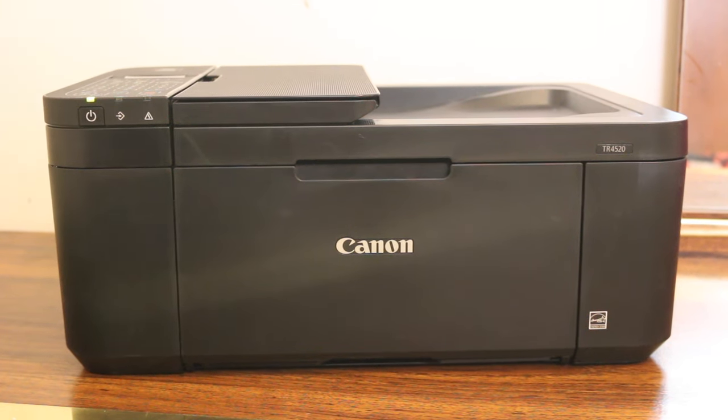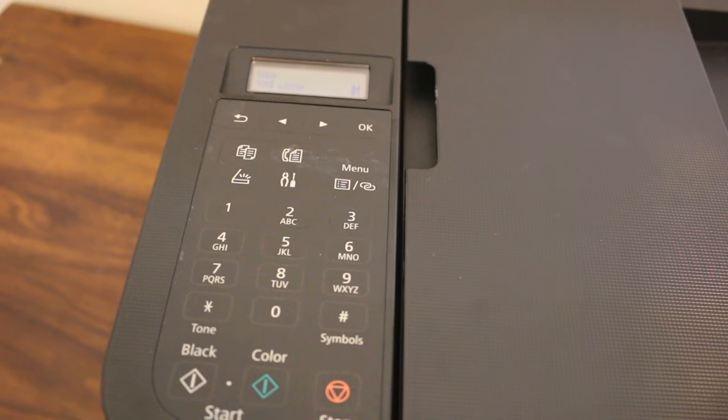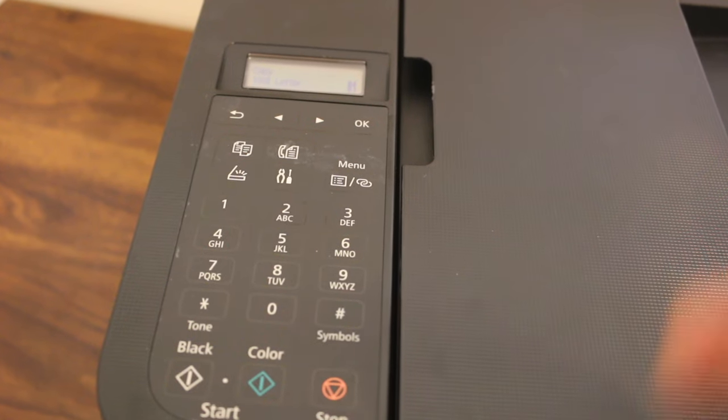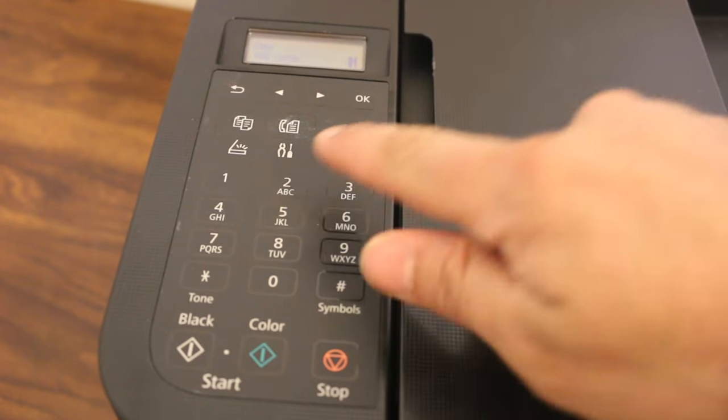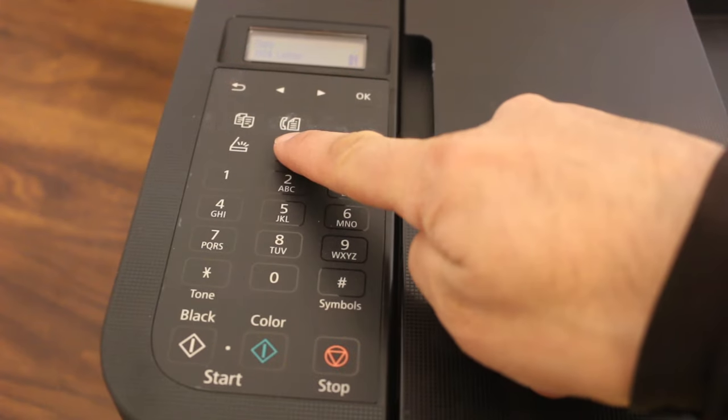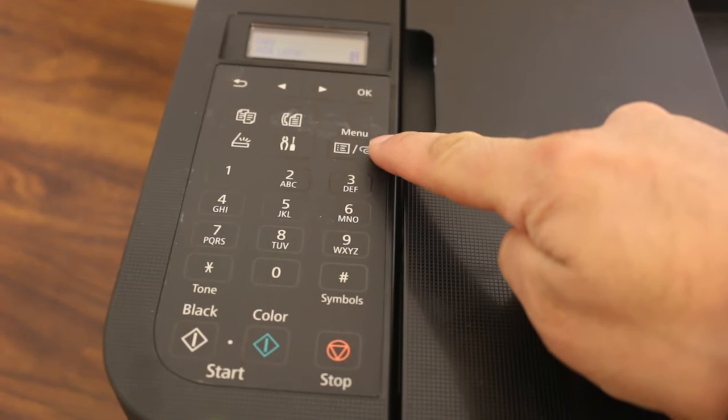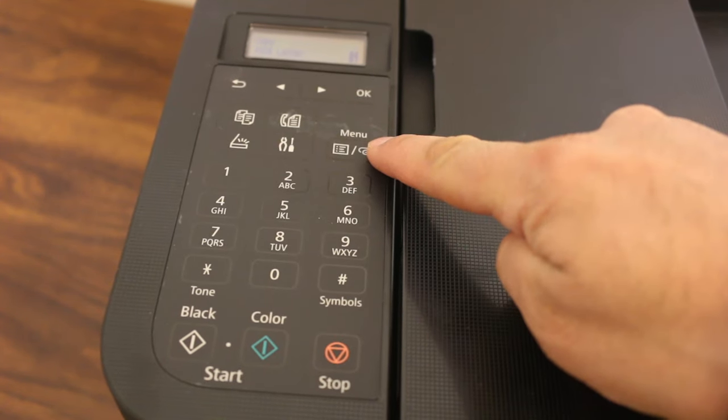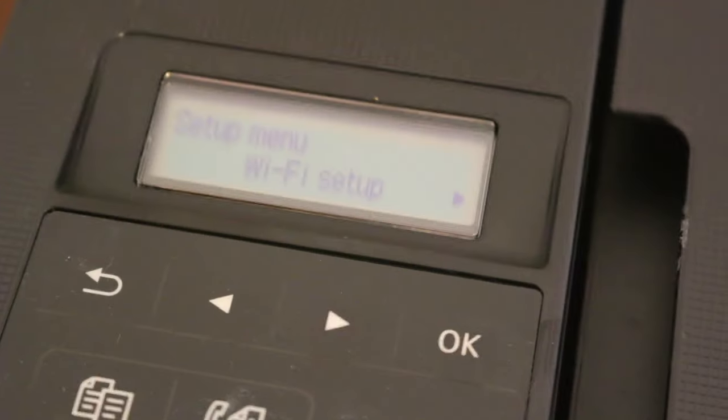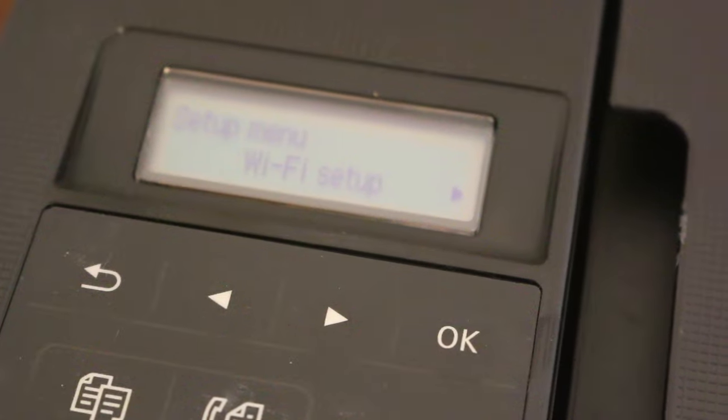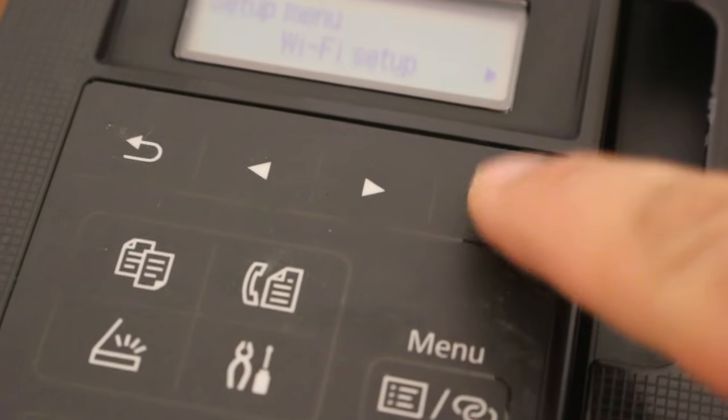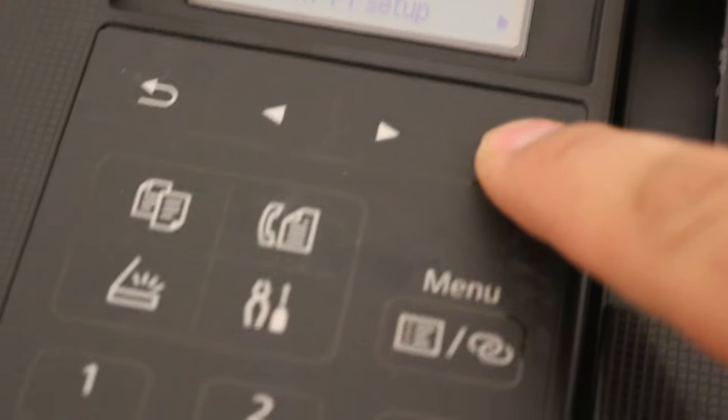Here is the display screen. We have to press the setting button, or we can press the menu button as well. In the setup menu we will see WiFi setup, so we just press OK.